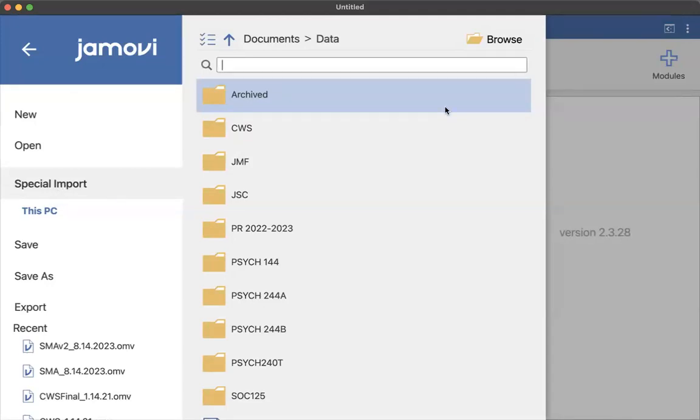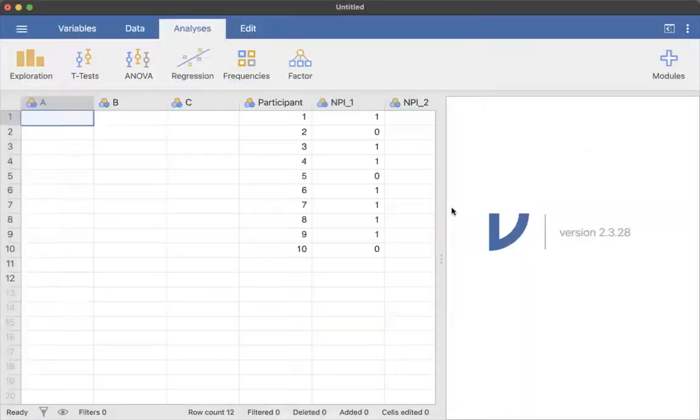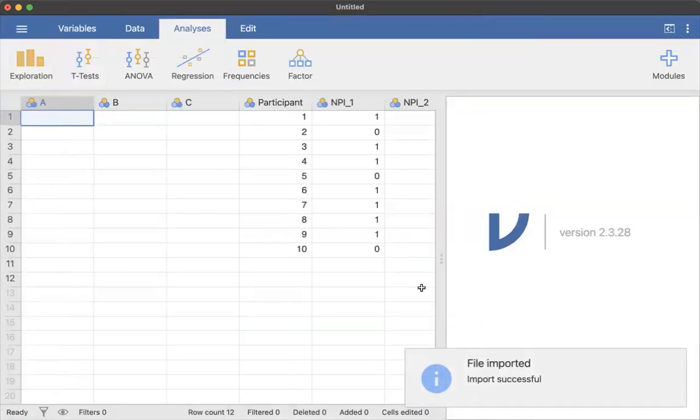And I can browse, and then you can't see this in the video, but I'm going to open this from my computer. So you just select your file.